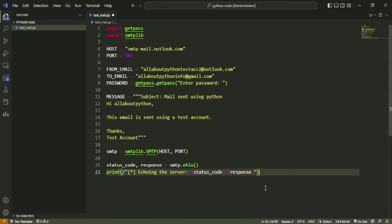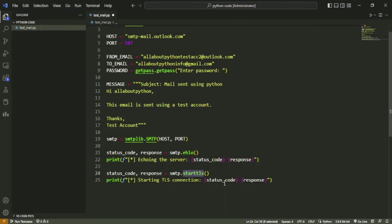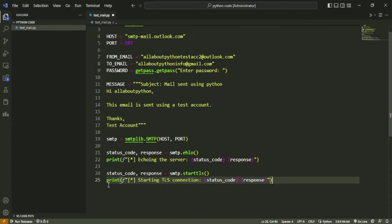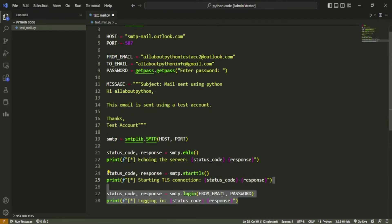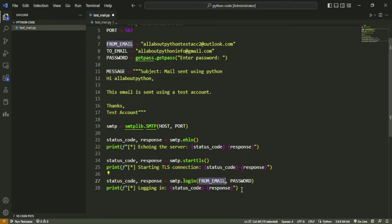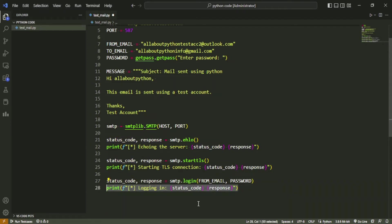Next we will call the smtp.starttls function. This function will establish TLS connection between our system and the server. This is especially important to perform if you want to send your mails securely over the internet. This function will also return a tuple containing the status code and the response message. We will again add a print statement just to view the response. Next we will login to server using our account's email ID and password. We will call the smtp.login function and pass the email ID and password here. Just like the previous functions, this function will also return a tuple containing a status code and a response message. We will again add a print statement to view the response.